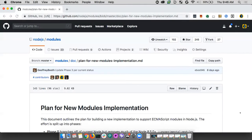About a year ago — maybe closer to two at this point — we released ESM in Node. We did an initial implementation that landed behind a flag, I believe in Node 7. But people were not super thrilled with some of the implementation details. Some of the stickier points, for example, were the requirement of the .mjs extension for ES modules, but there were a number of different critiques.